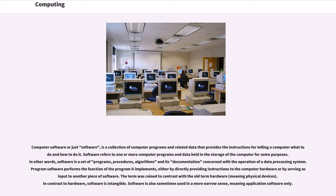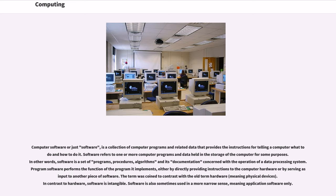Computer software, or just software, is a collection of computer programs and related data that provides the instructions for telling a computer what to do and how to do it. Software refers to one or more computer programs and data held in the storage of the computer for some purposes. In other words, software is a set of programs, procedures, algorithms and its documentation concerned with the operation of a data processing system.